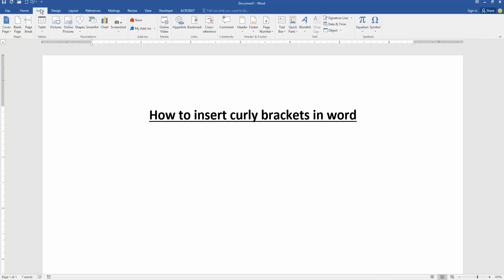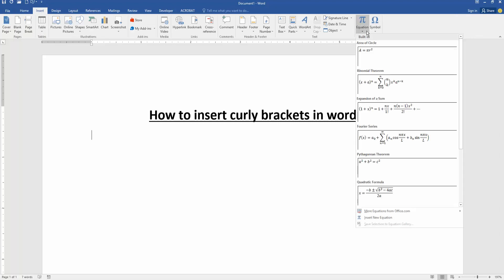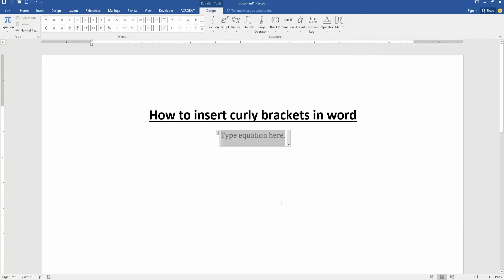Go to the insert menu. Then click the equation drop down menu and go to the insert new equation.